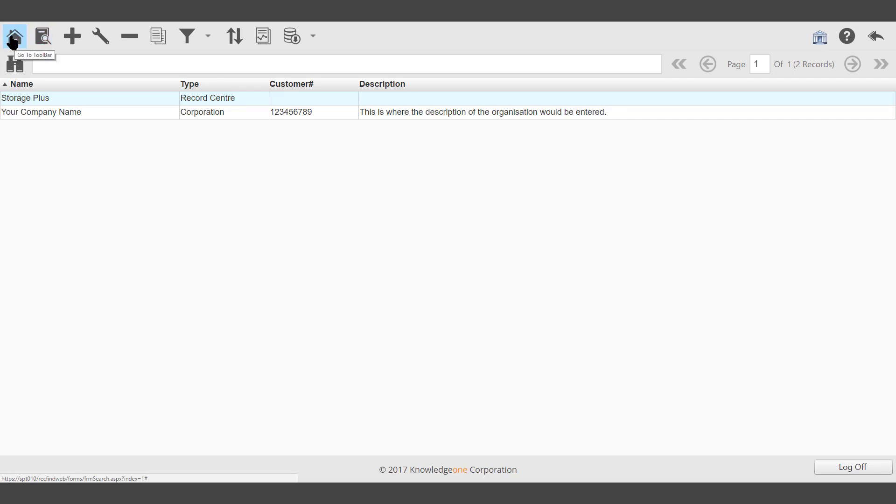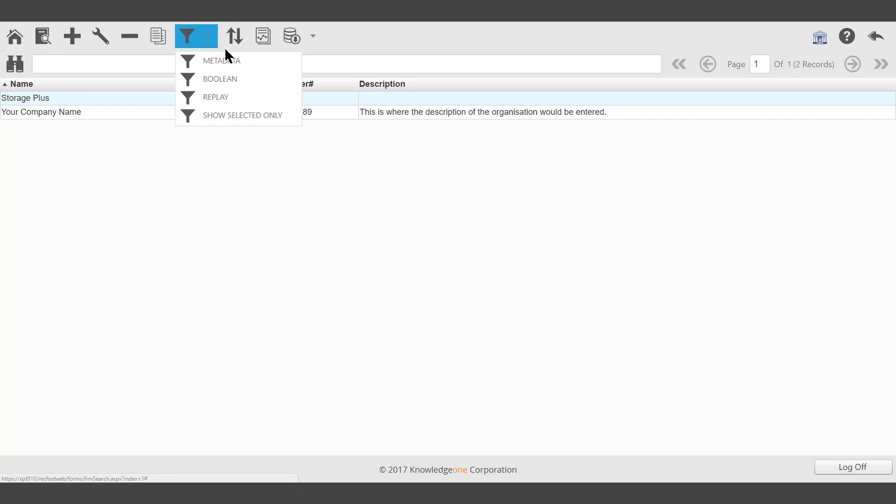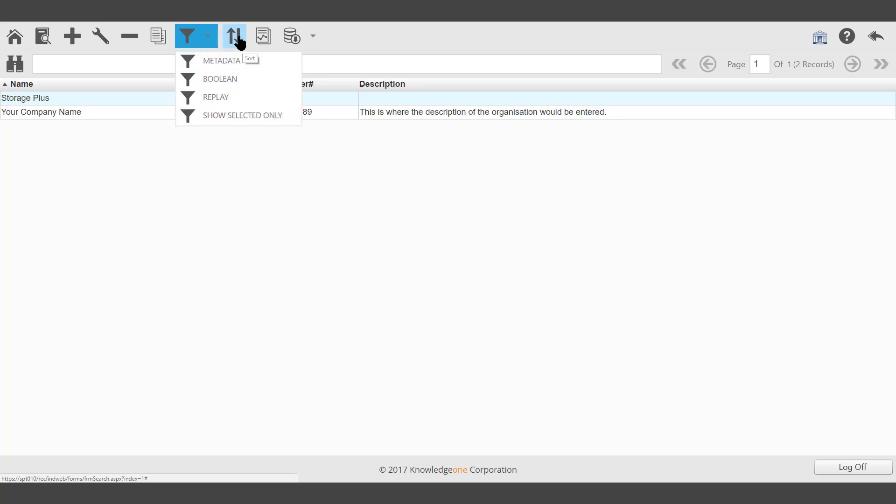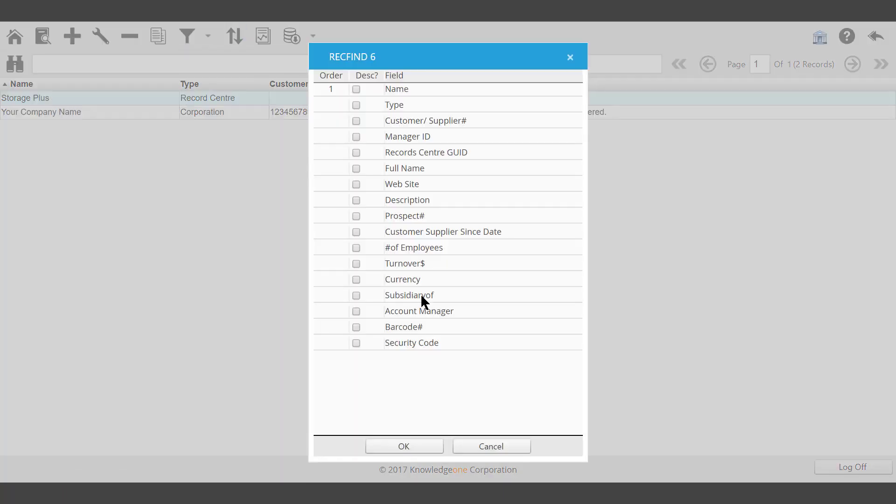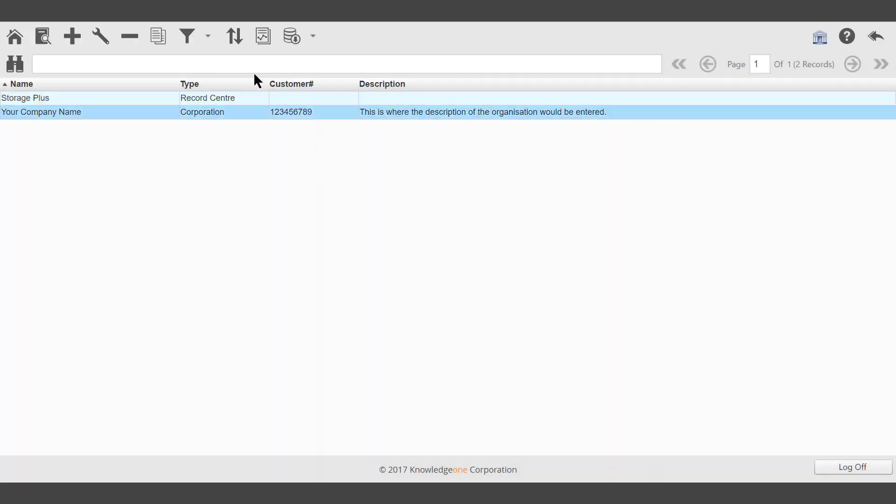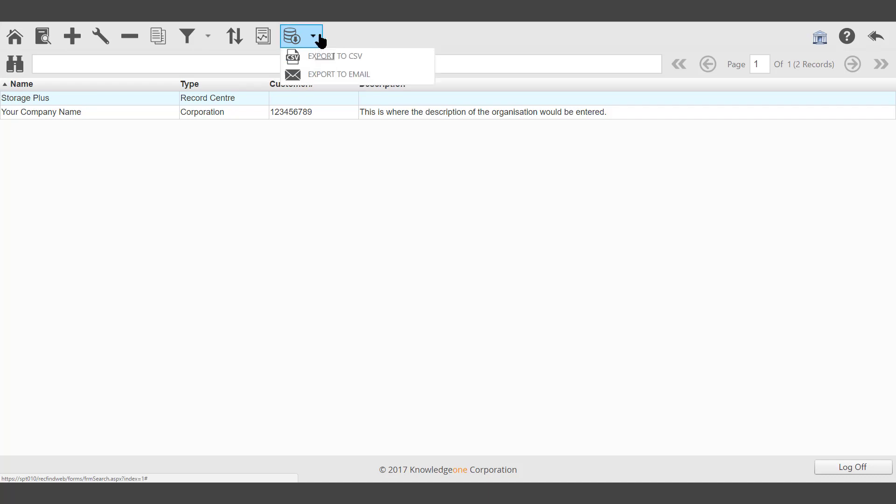Go to the main toolbar, View, Add, Modify, Delete, Clone, Search via metadata, Boolean, Replay, and show selected only. Sort will allow you to change the sorting order of your list of entities. Reporting, Export via XML, CSV, or Email.